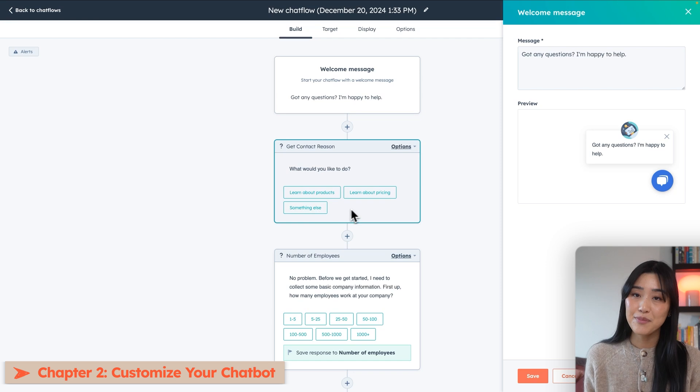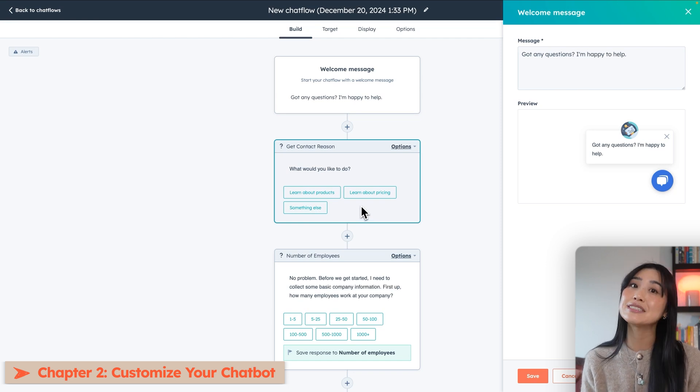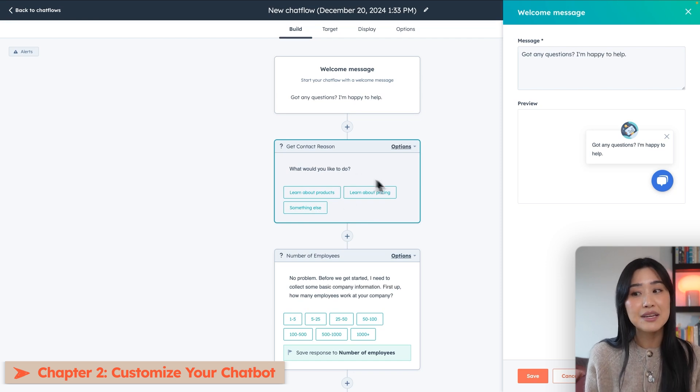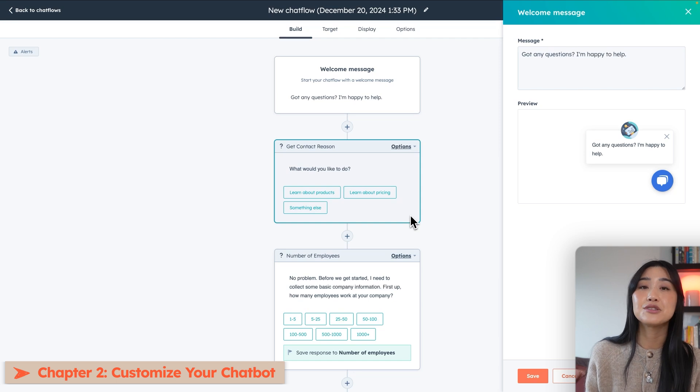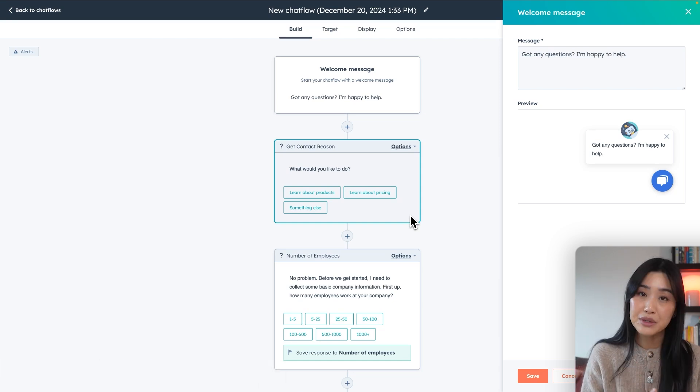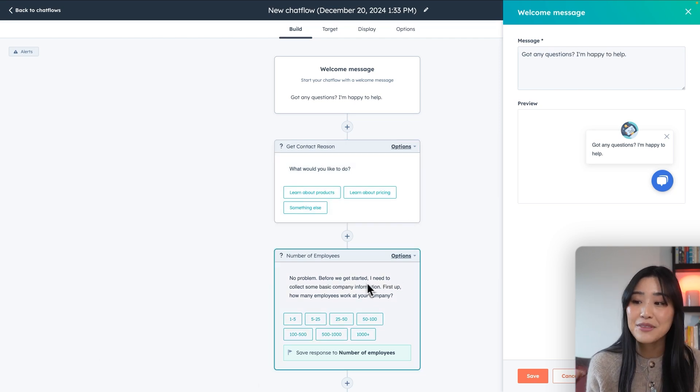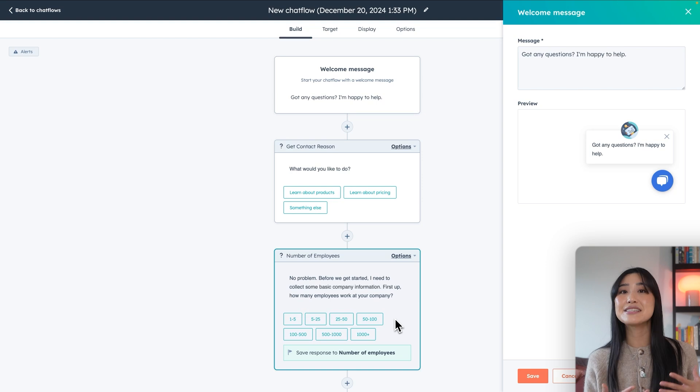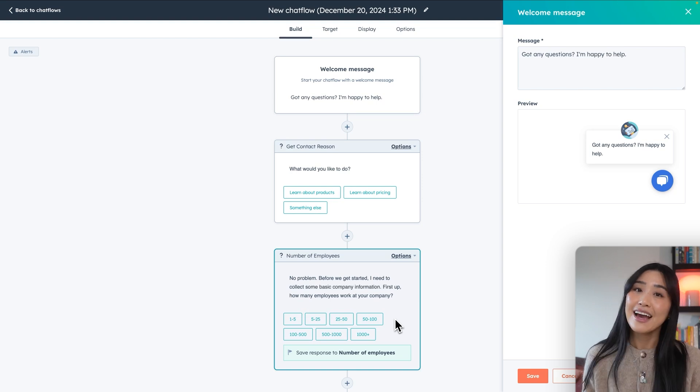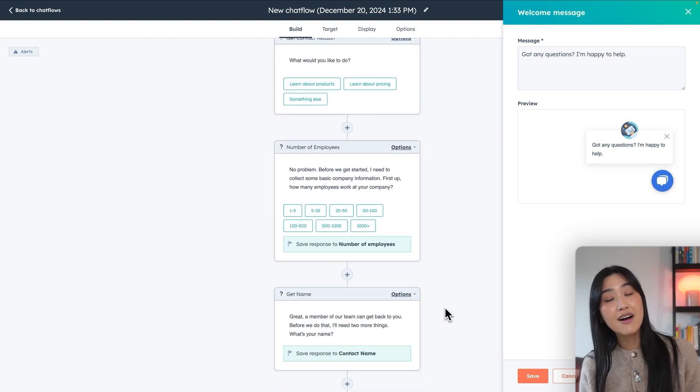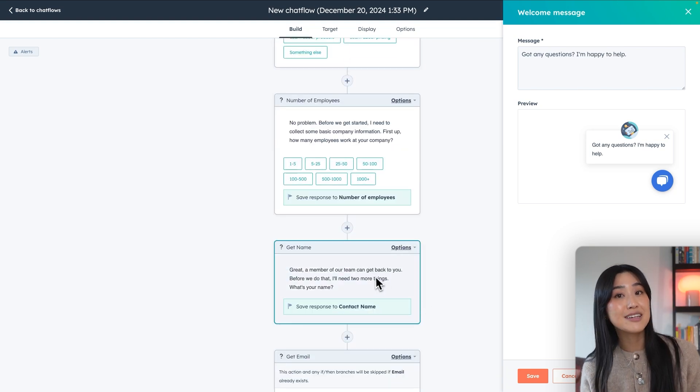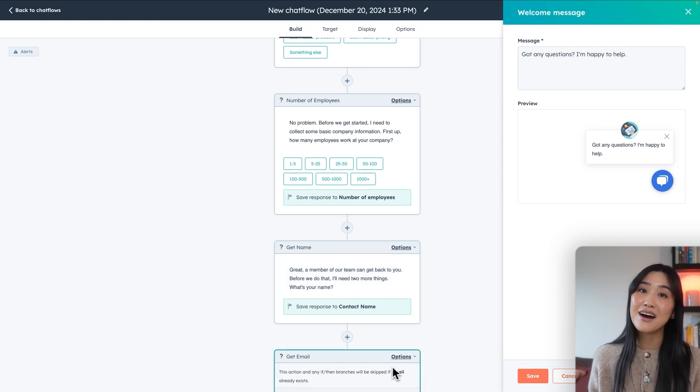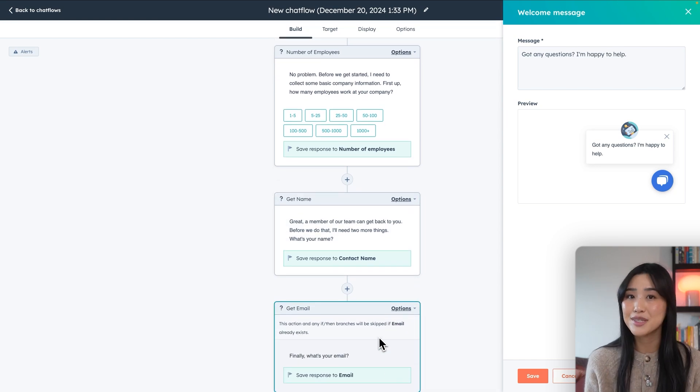Since we picked the leads qualification bot, it's going to ask some questions to evaluate their needs. Asking what they would like to do can help guide them to a specific resource. Asking them questions about their company can give you powerful insights they use in your marketing campaigns. And of course, we want to make sure we're taking down their contact information as well, because if they're hitting your chatbot, it probably means they want to get in touch with you.